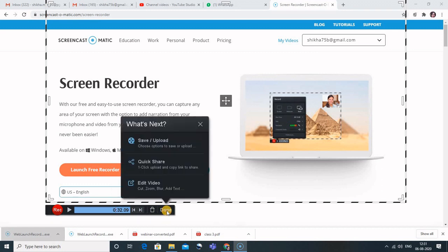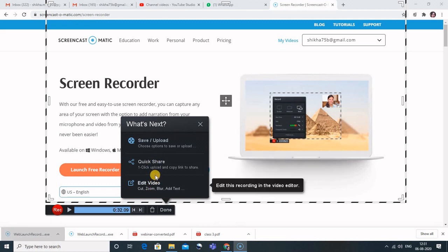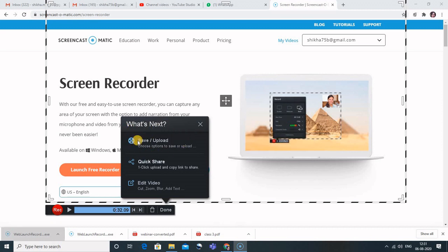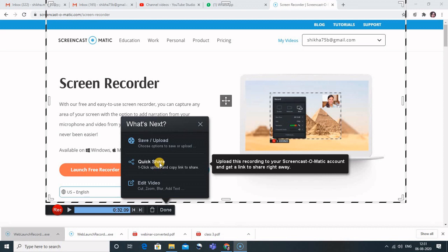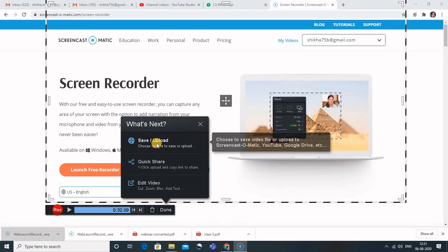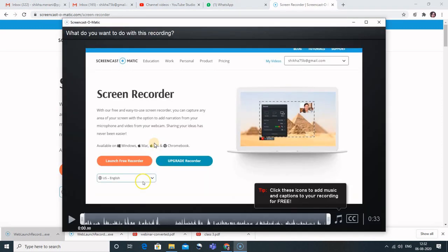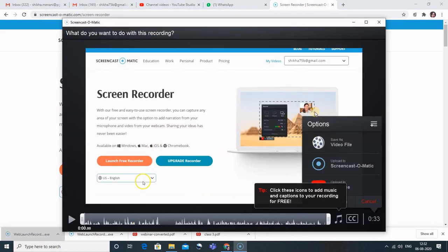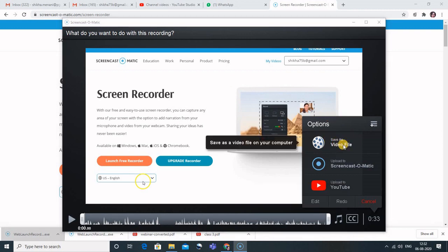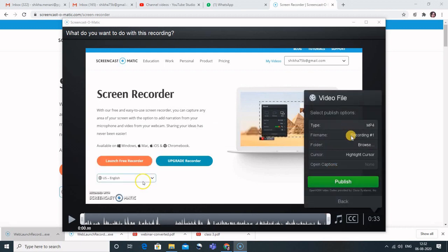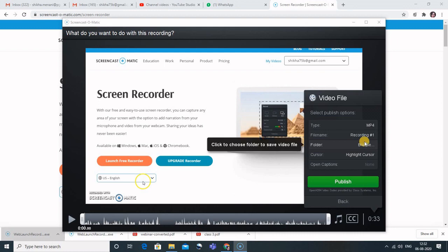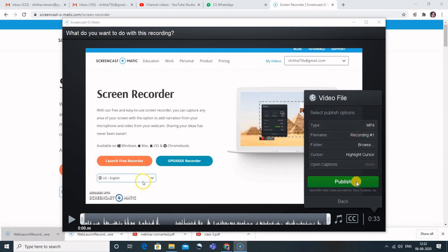When you click the Done button, you have three options: Save and Upload, Quick Share, and Edit. But in the free version, only 'Save and Upload' is available — you can neither share nor edit videos. I'll click 'Save and Upload.' It will ask you to save as what, so click 'Save as Video File,' give it a file name, browse the folder where you want to save it, and it is saved in MP4 format. Then click the 'Publish' button.